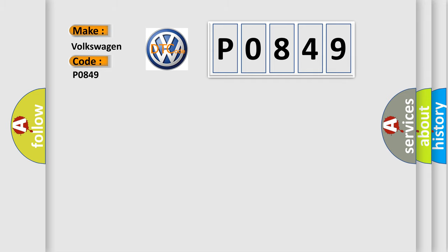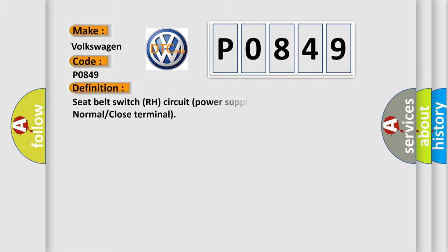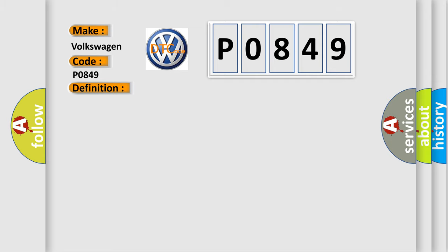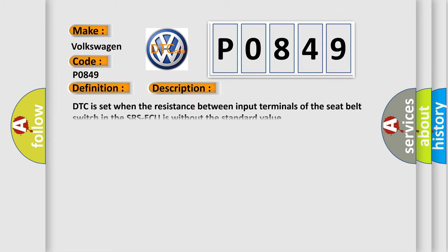The basic definition is: Seat belt switch RH circuit power supply side shorted for normal or close terminal. And now this is a short description of this DTC code. DTC is set when the resistance between input terminals of the seat belt switch in the SRS-ECU is without the standard value.